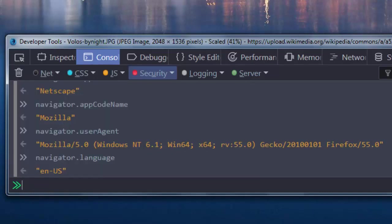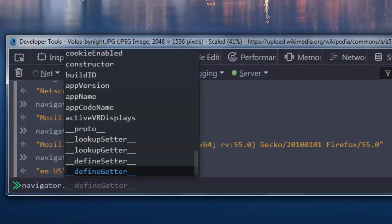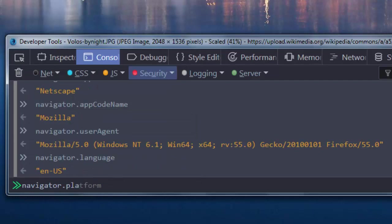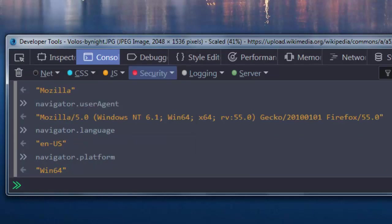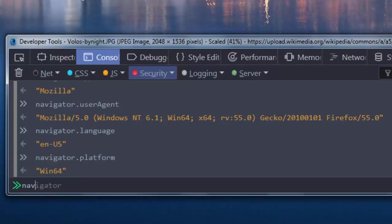Then we can use Platform property. This Platform property is going to return as a value the platform of this device.